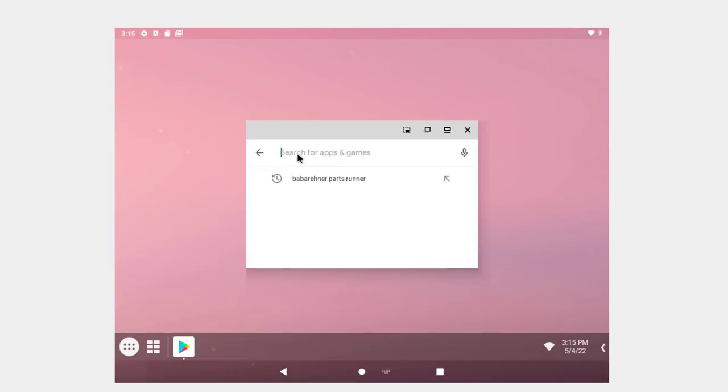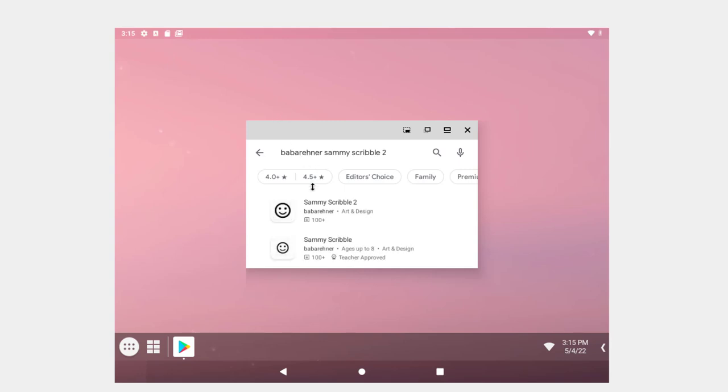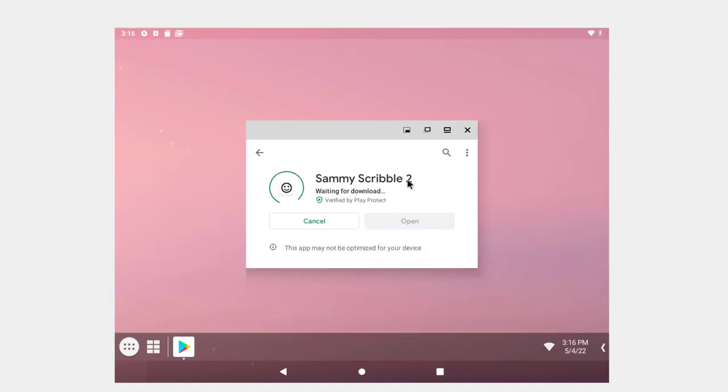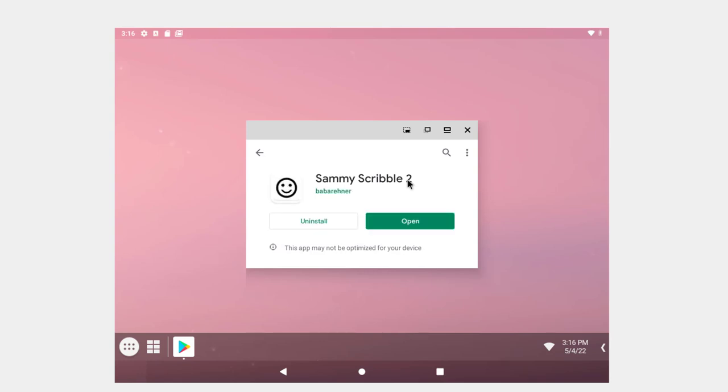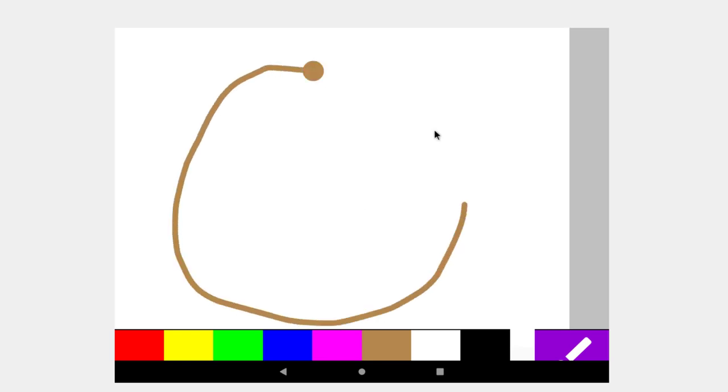Where'd the play store go? There it is, moved over. And I'll go with Baba Rainer, Sammy Scribble Two, and we'll try that one. Install. And this time it seems to be installing correctly. So you know I have a feeling it's a little buggy in x86 here, Android x86. I'll open this up. I'll just, this is just a drawing app I made for my grandkids.